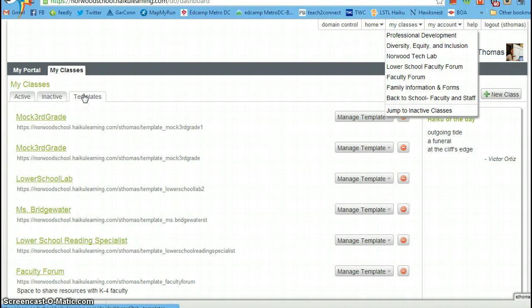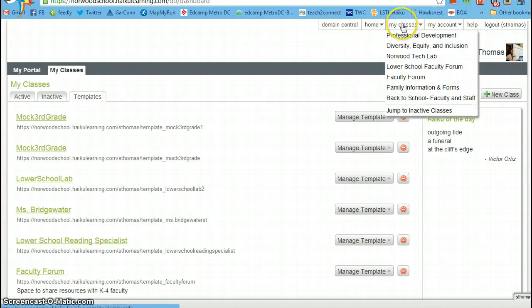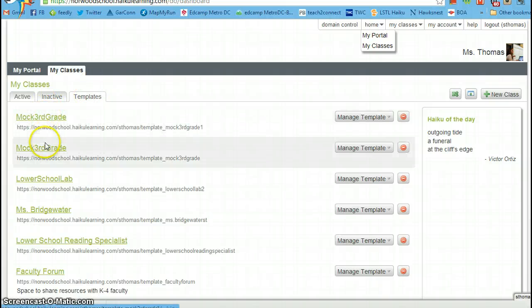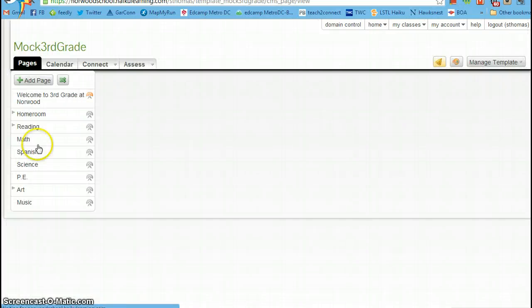So when you log into Haiku, go to my classes, templates, and then pick the class you want to work in to edit the content.